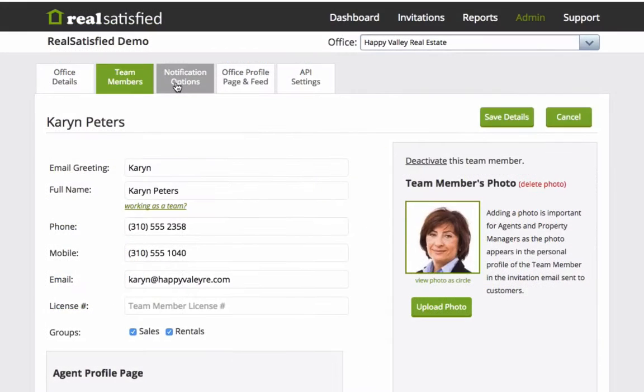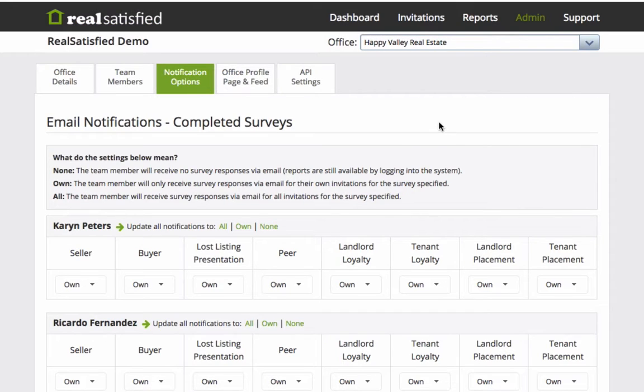Click on the Notification Options tab and you'll see that you'll be able to easily set specific survey notifications for anyone who has accounts on our system.